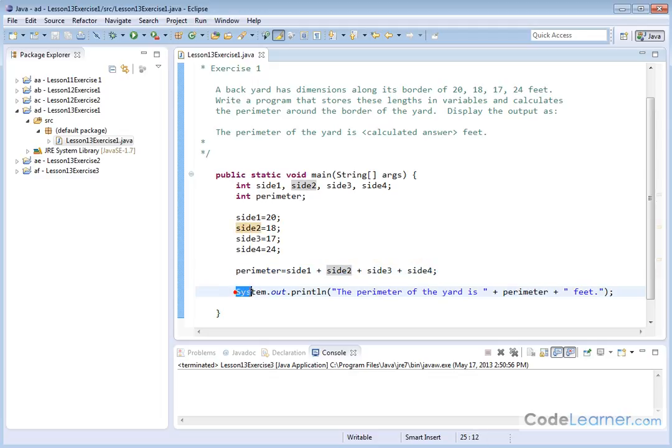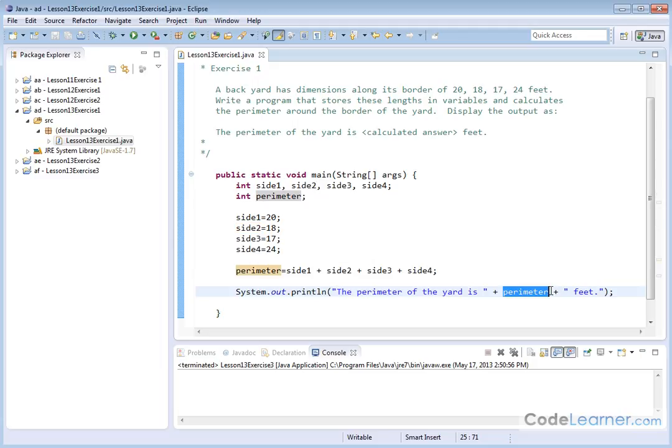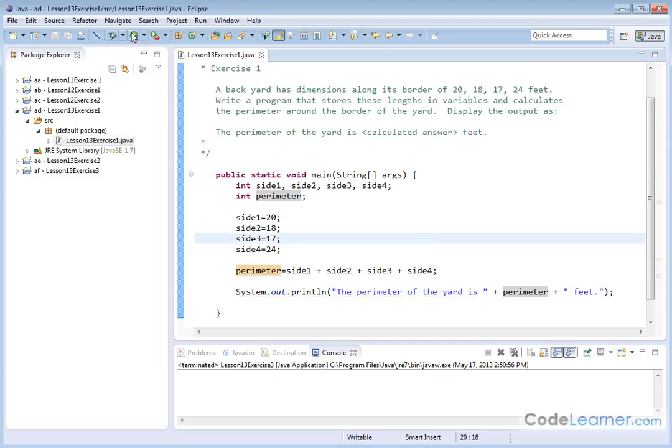And then we just print out the perimeter of the yard is space, and then we print the value of the perimeter space feet. So we're adding up the perimeter and we're saying it's equal to however many feet it equals. So let's go and run that.